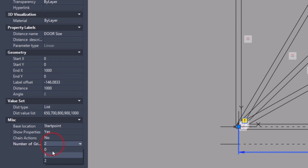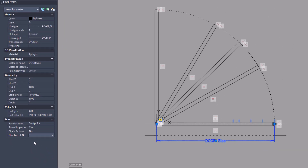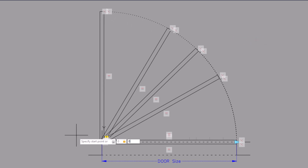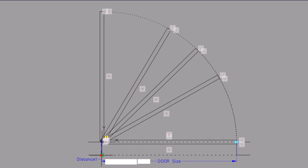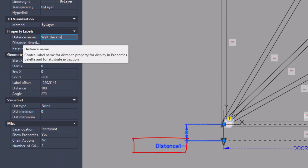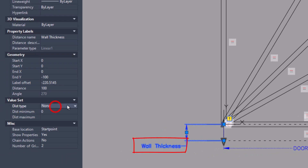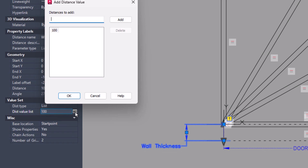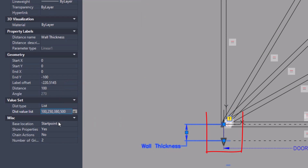Here you only need one grip. The second parameter is also linear — it will be the wall thickness. This type can also be listed with standard wall thicknesses. One grip will be enough here too.